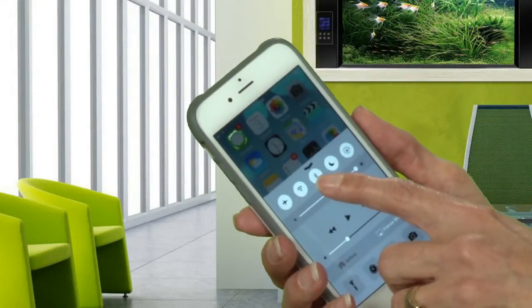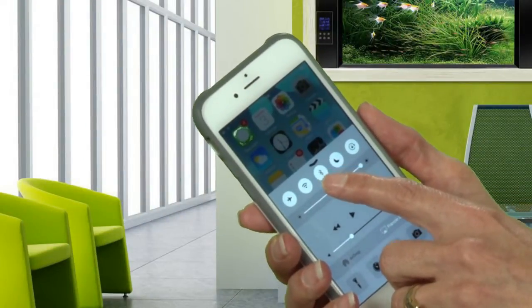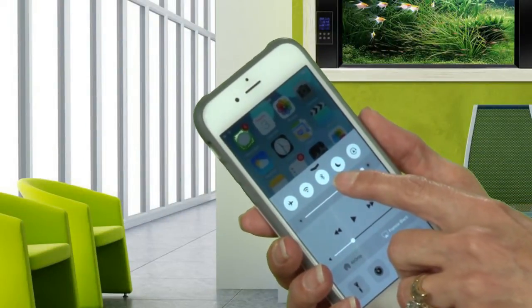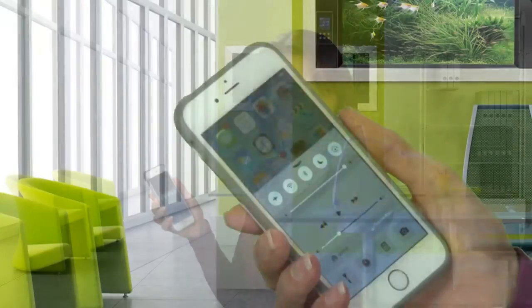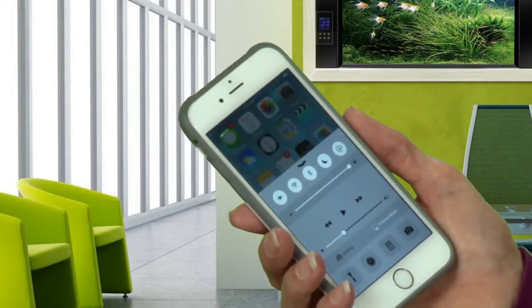The next button is for Bluetooth. This is for a short-range signal that is used for accessories like speakers, or even your car can connect through Bluetooth.